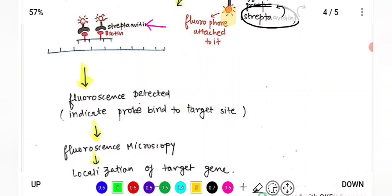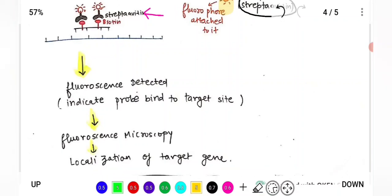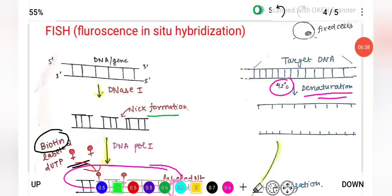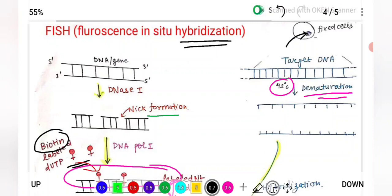Wherever fluorescence is visible, that is where the probe has bound — and that is your target gene of interest, your target DNA sequence. This is how we can determine the location of our target gene within the cell using fluorescence. The name FISH makes sense: fluorescence is produced, in-situ means inside the cell, and hybridization because the probe hybridized with its complementary sequence.